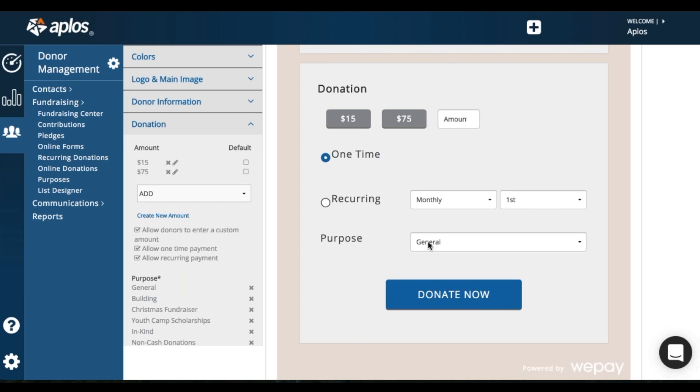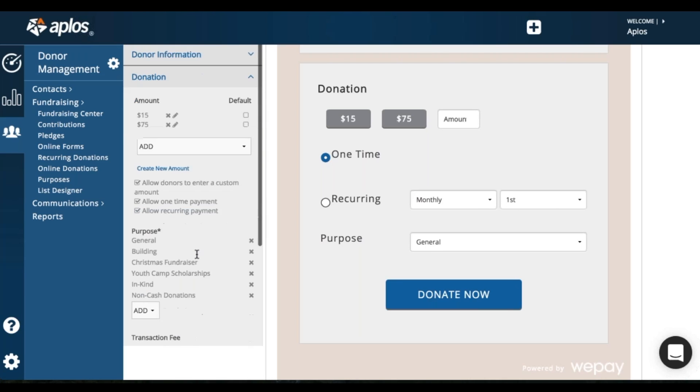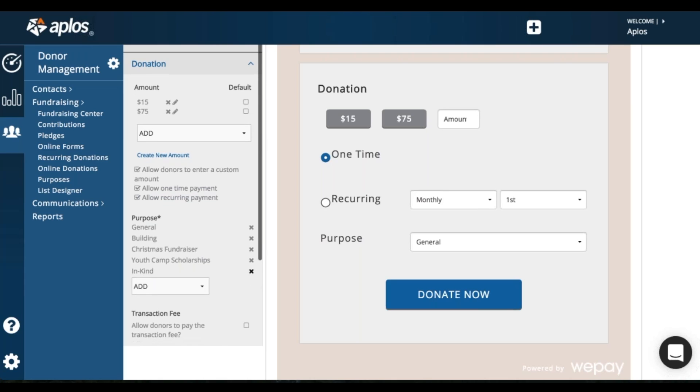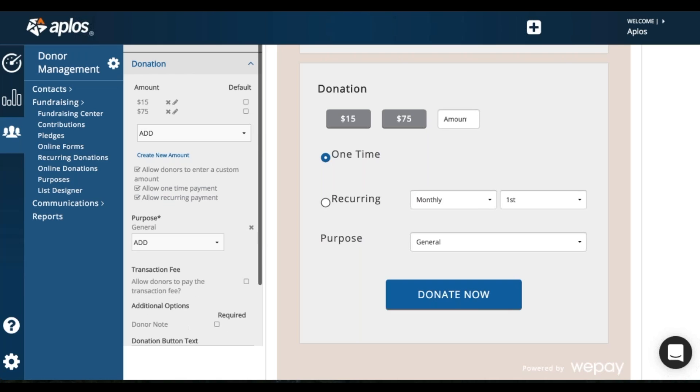You'll also have the option to add your purposes in here. So I have a list of all of my purposes here. I can delete any of these. And if I get down to just one purpose, then this section will not show, since they don't have to choose anything.